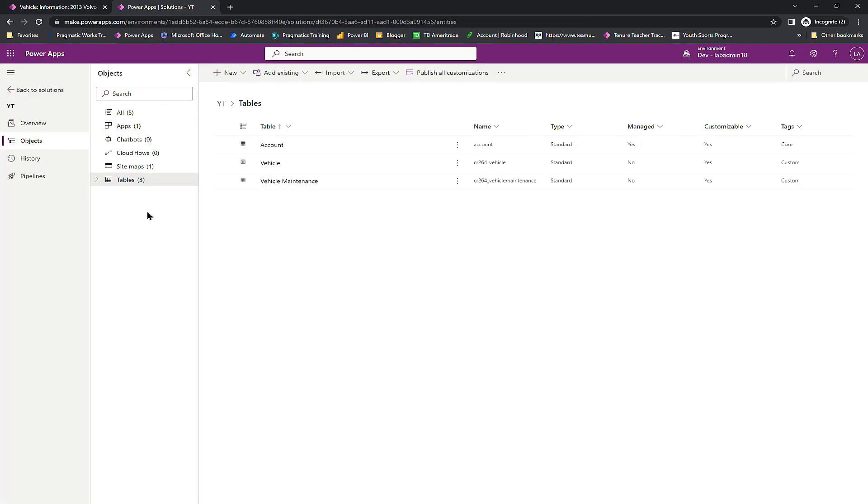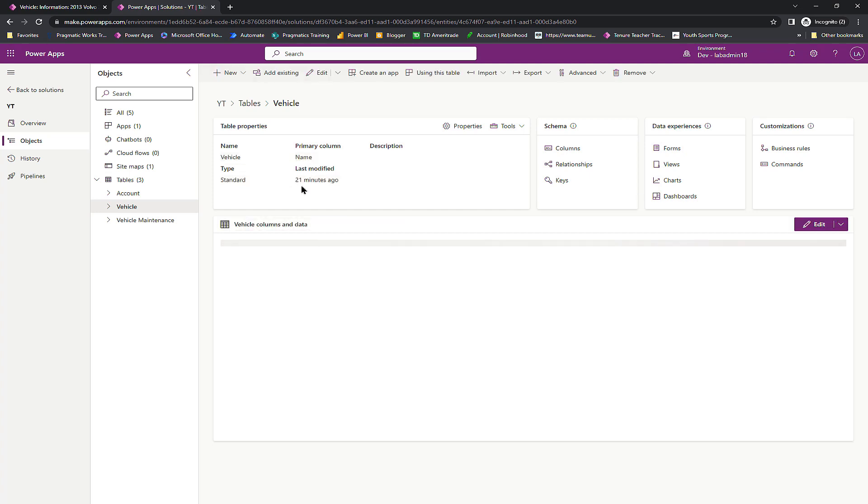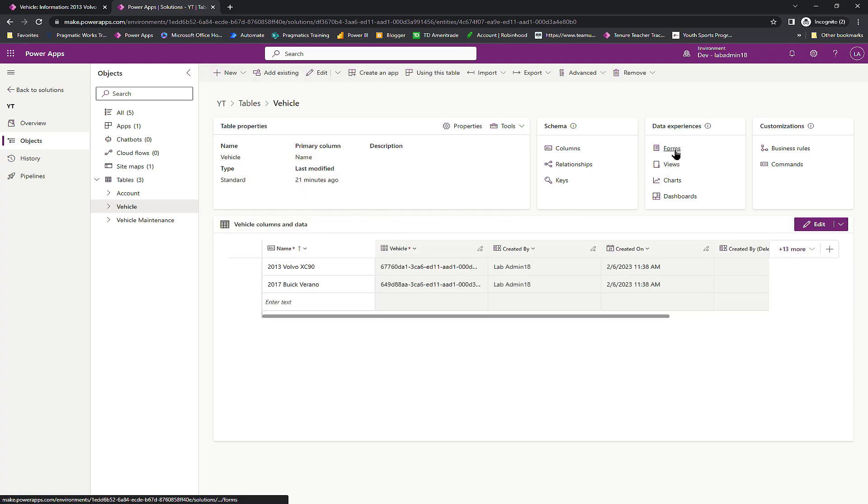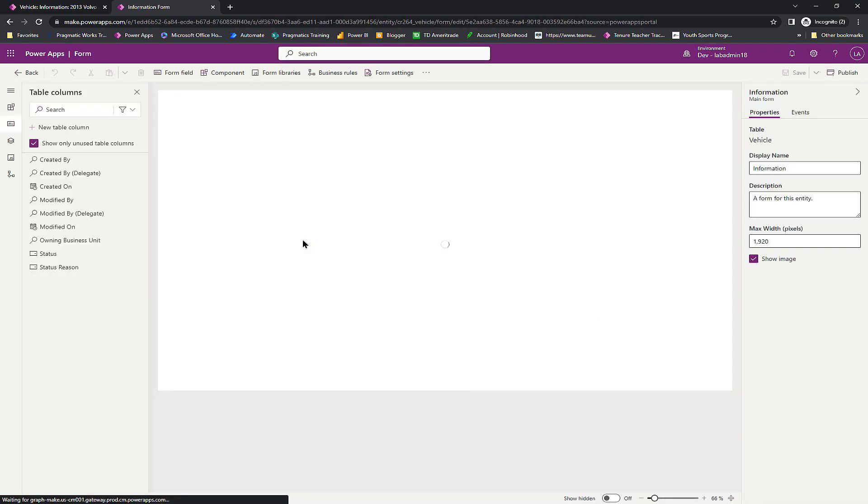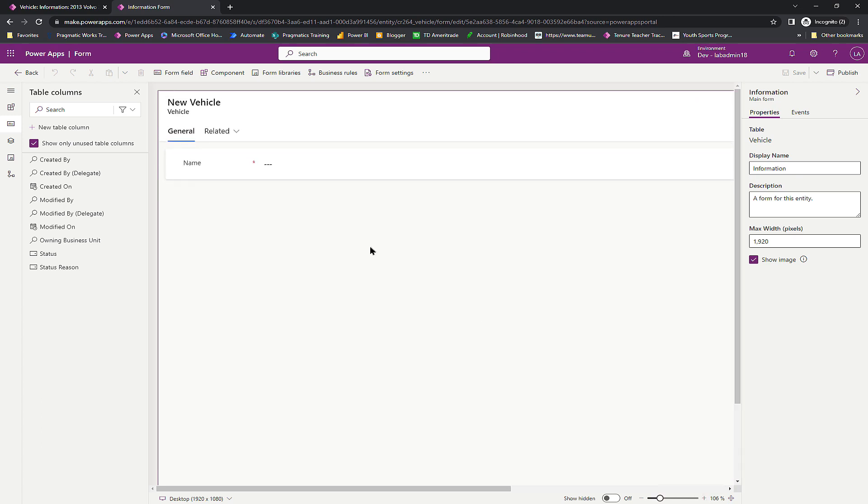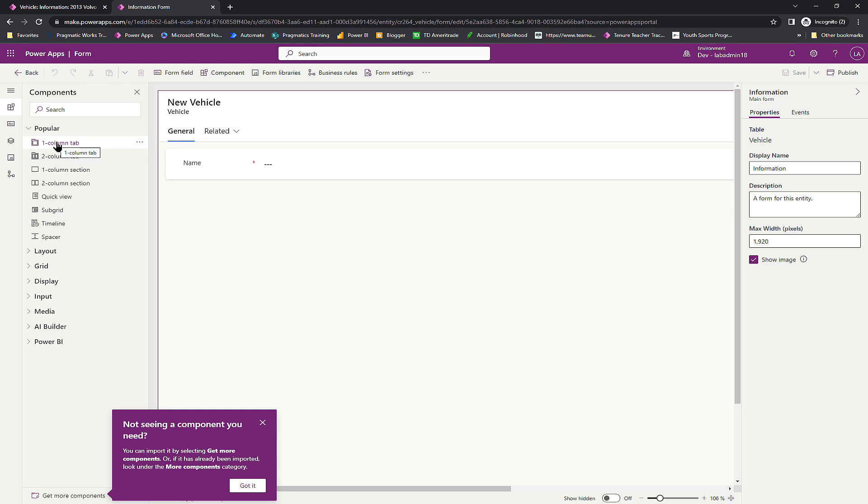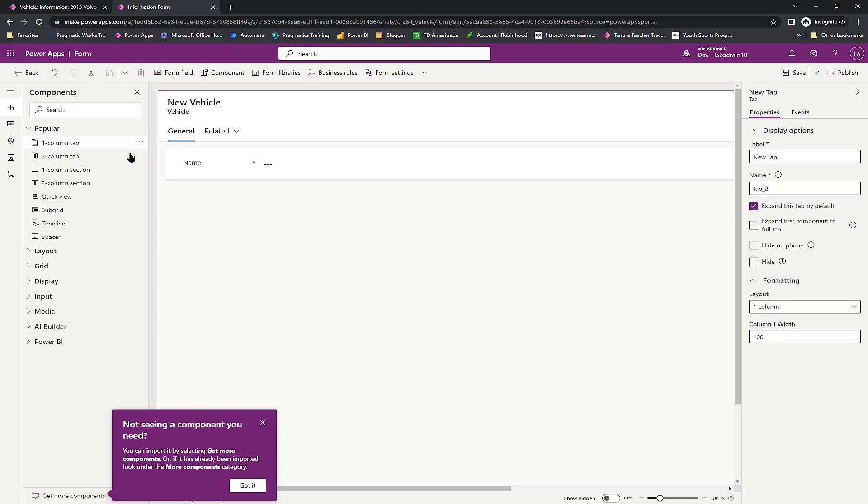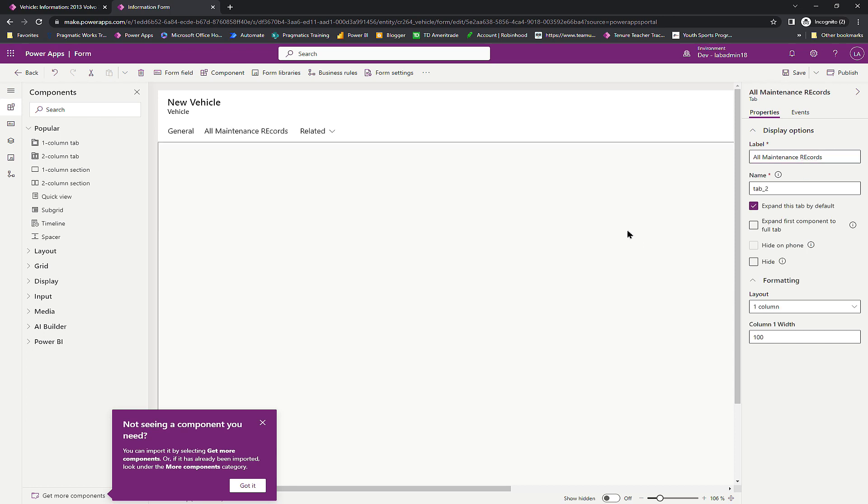I'm going to go back over to this table that I have in my solution. I'm going to go to my vehicle table. In my vehicle table, I'm going to head on over to the form section and I'm going to go to my main form here. What I want to add in here is when we go to look at these records, instead of this related dropdown, which is pretty cool, I want to add in a cooler control. So the first thing I'm going to do is add in a component, this nice little one column tab and I'm going to give my tab a new name here and I'm just going to call it all maintenance records.